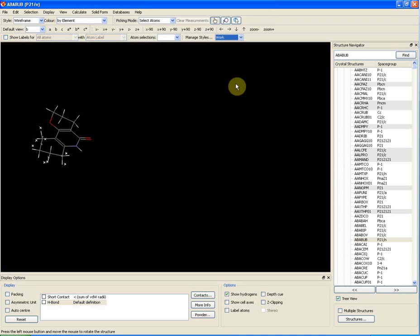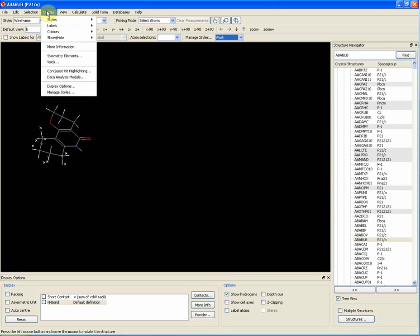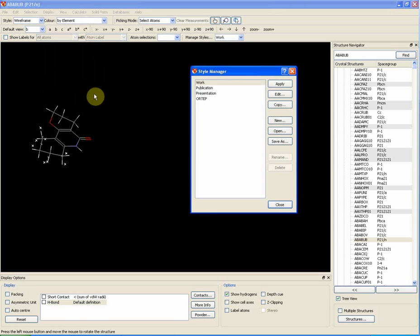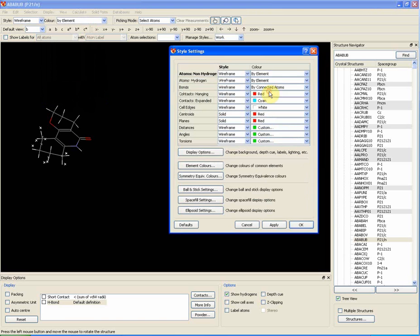You can also change several other display settings. To open the style settings, go to the display tab, select manage styles, edit and choose which style setting you wish to edit.